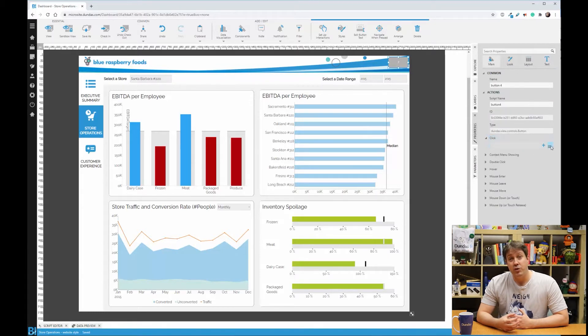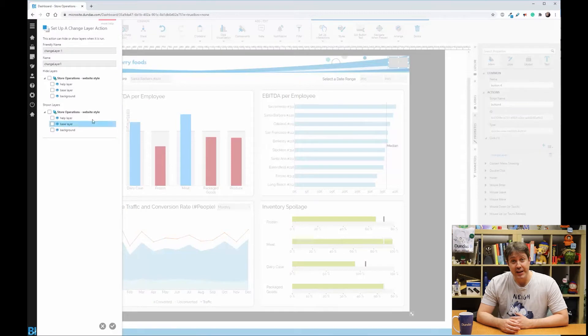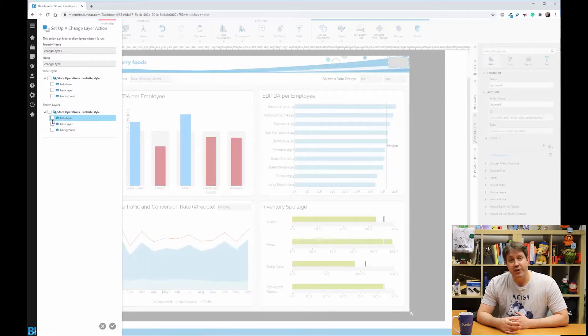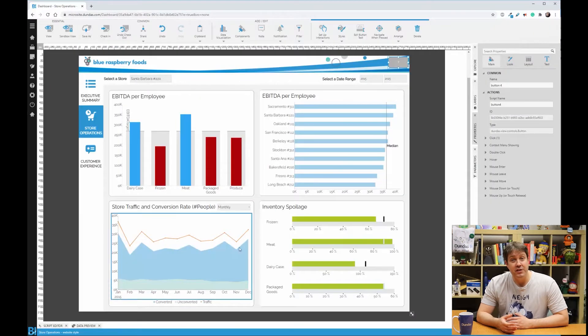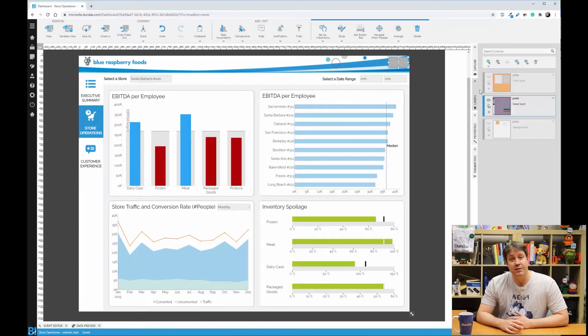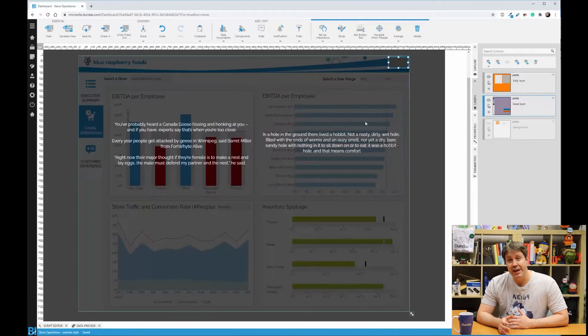Now click on the button, you can go to properties and under click, we can set a change layer interaction. The only thing you need to do here is to give the ability for the user to hide the layer.